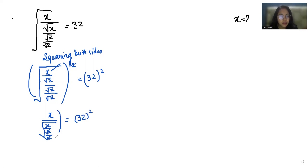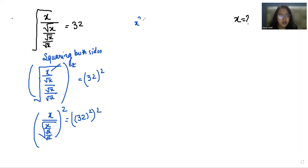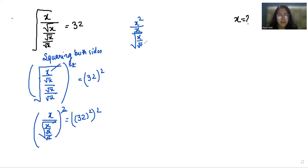Now again I am doing squaring on both sides. So it becomes x squared. Now again this square root removes with the help of this squaring, and it becomes 32 to the power 4.